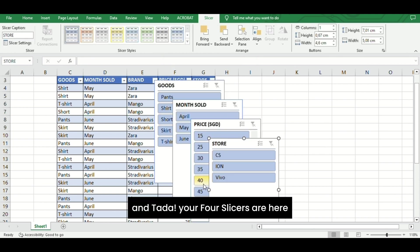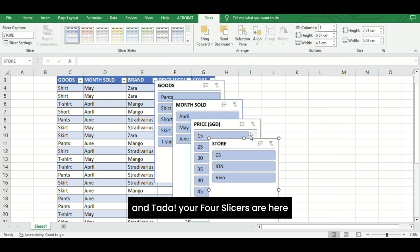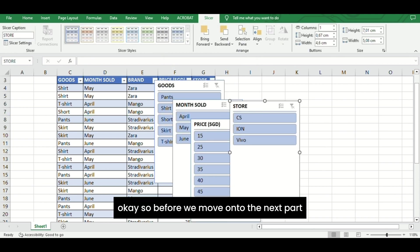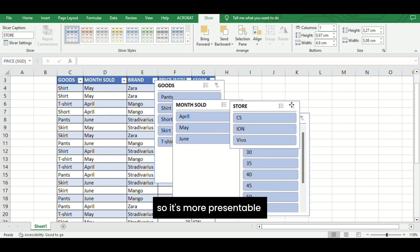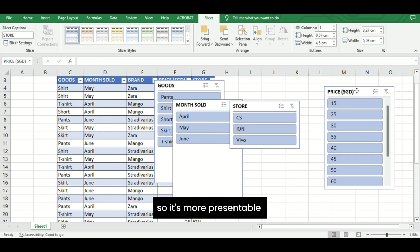And ta-da, your four slicers are here. So before we move on to the next part, let's shrink the boxes down a little bit so it's more presentable.